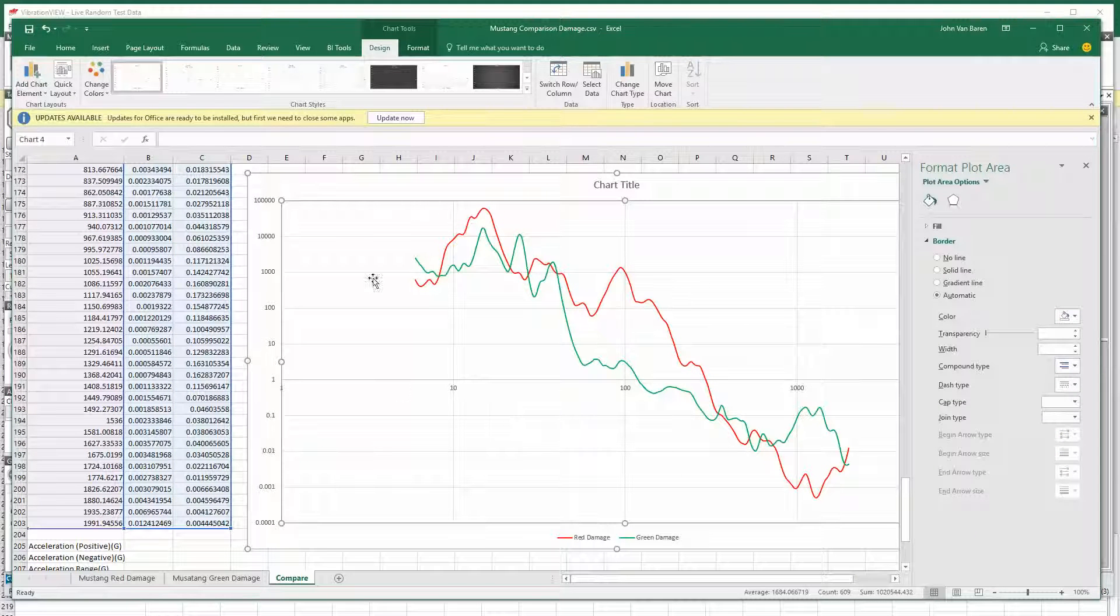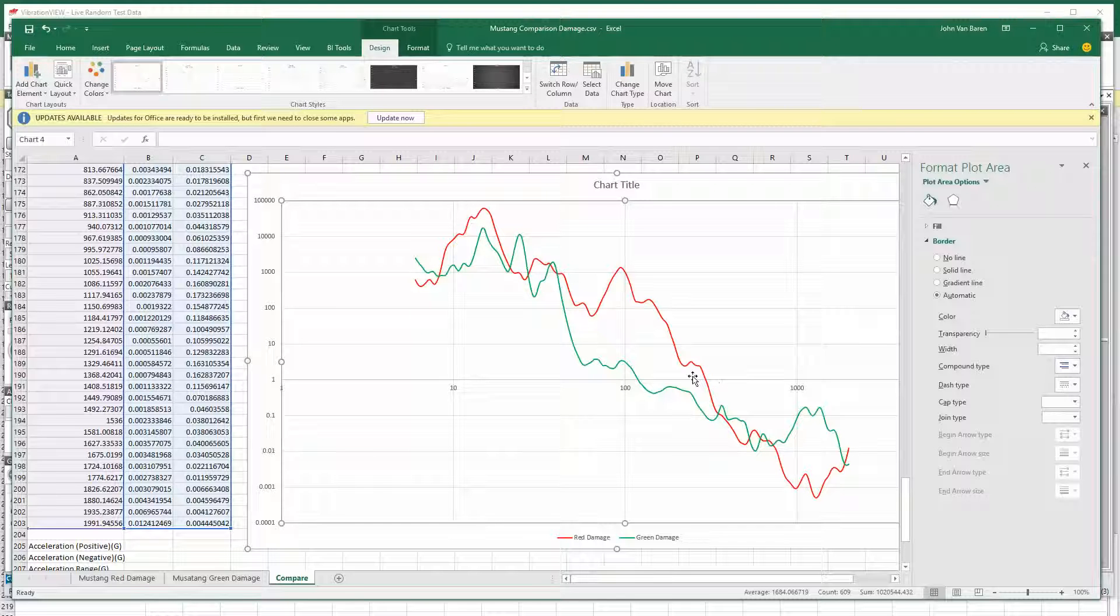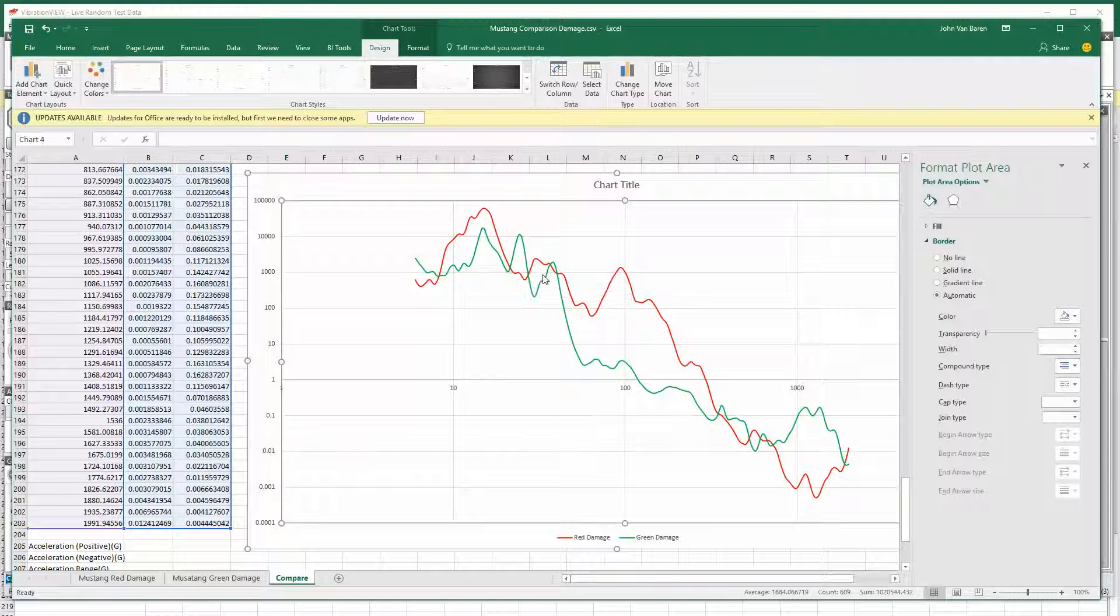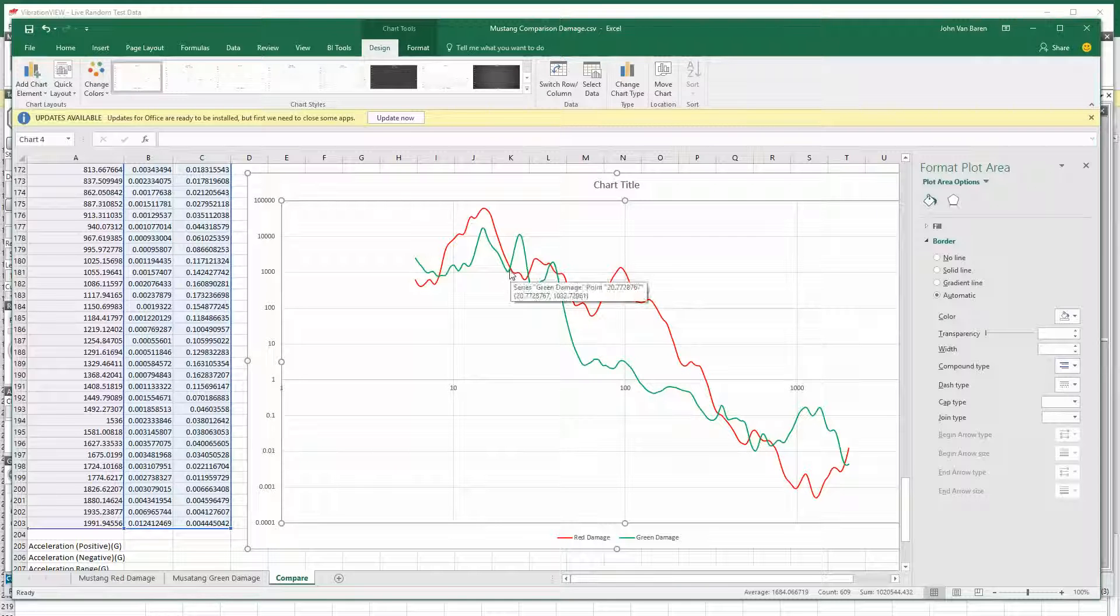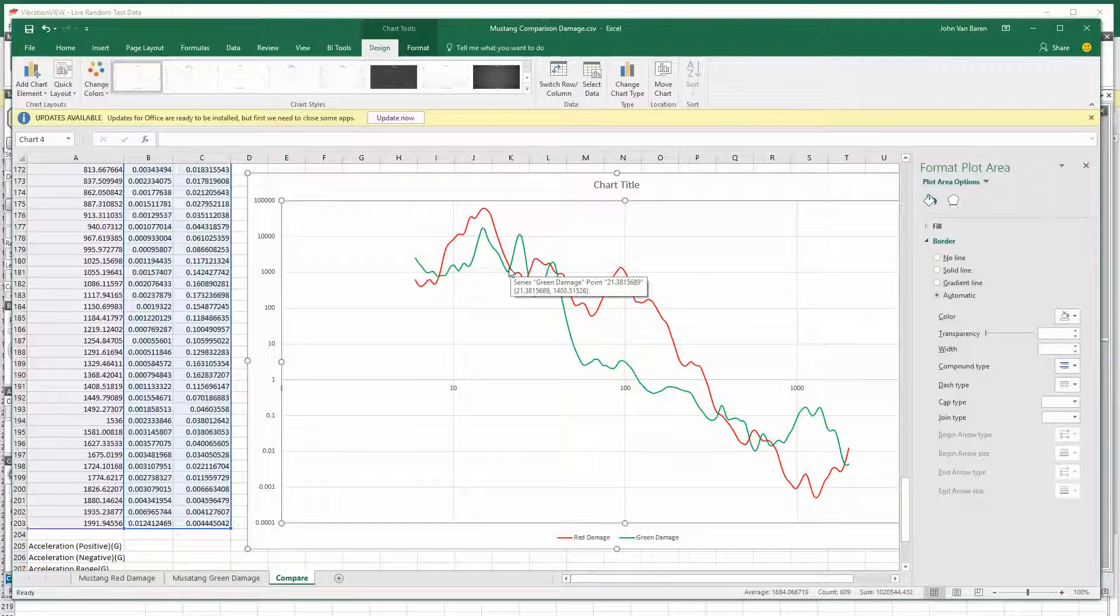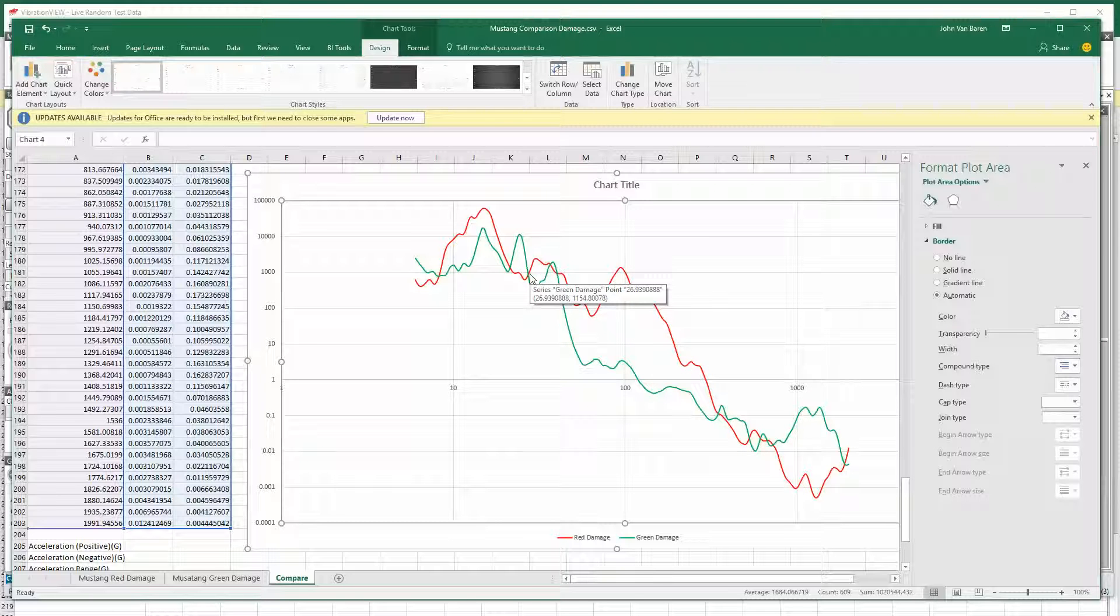And you can see the red Mustang has more damage just about across the board, except in this frequency range right here from probably, we can put the cursor right on it, 21 hertz to 27 hertz.